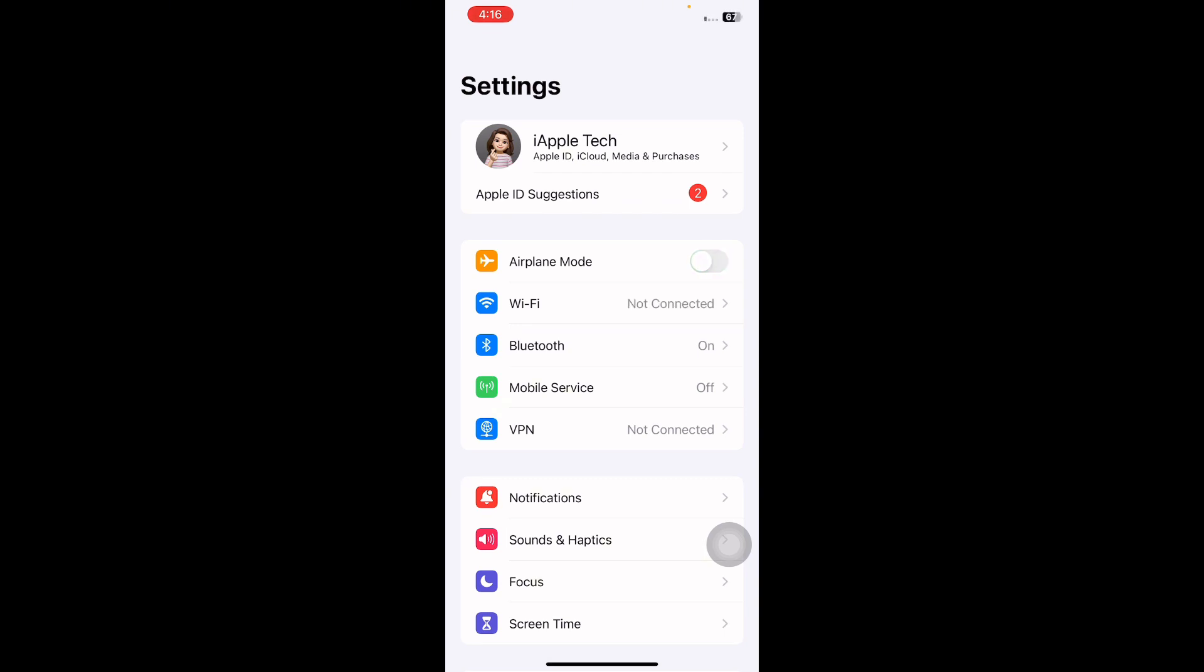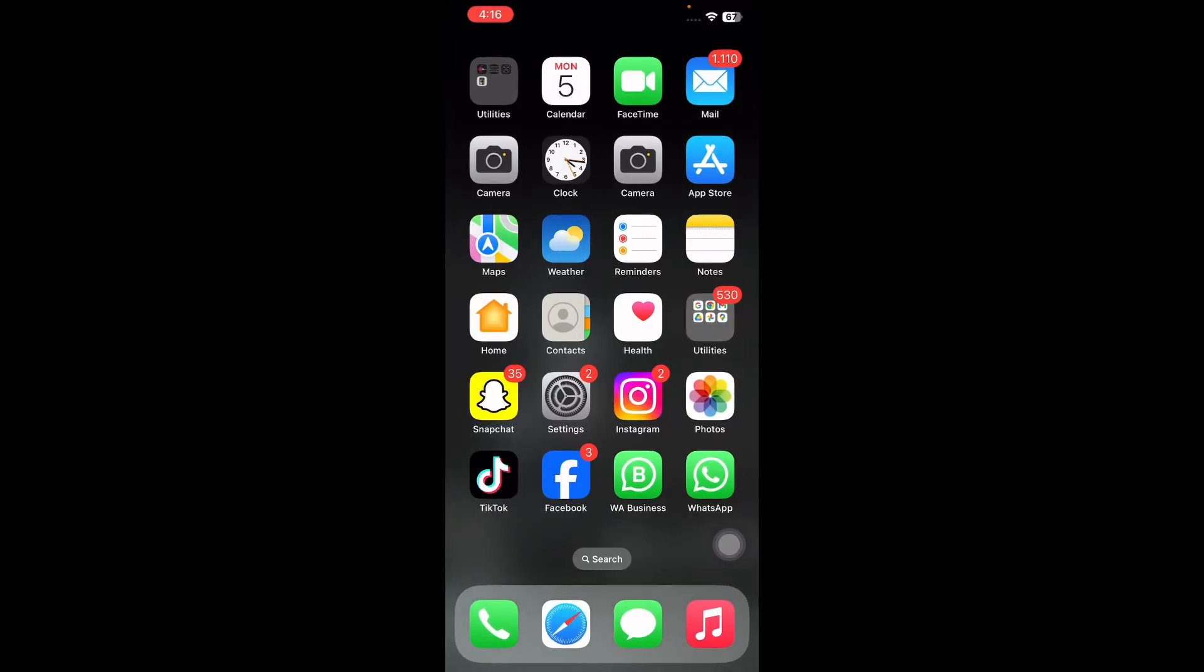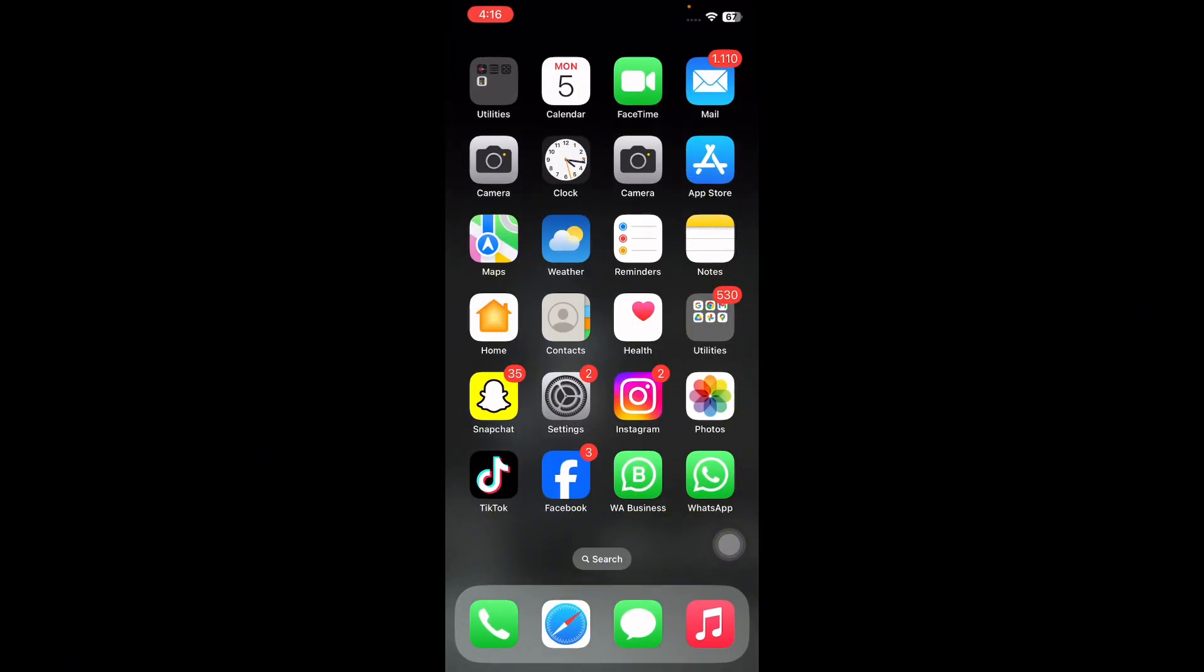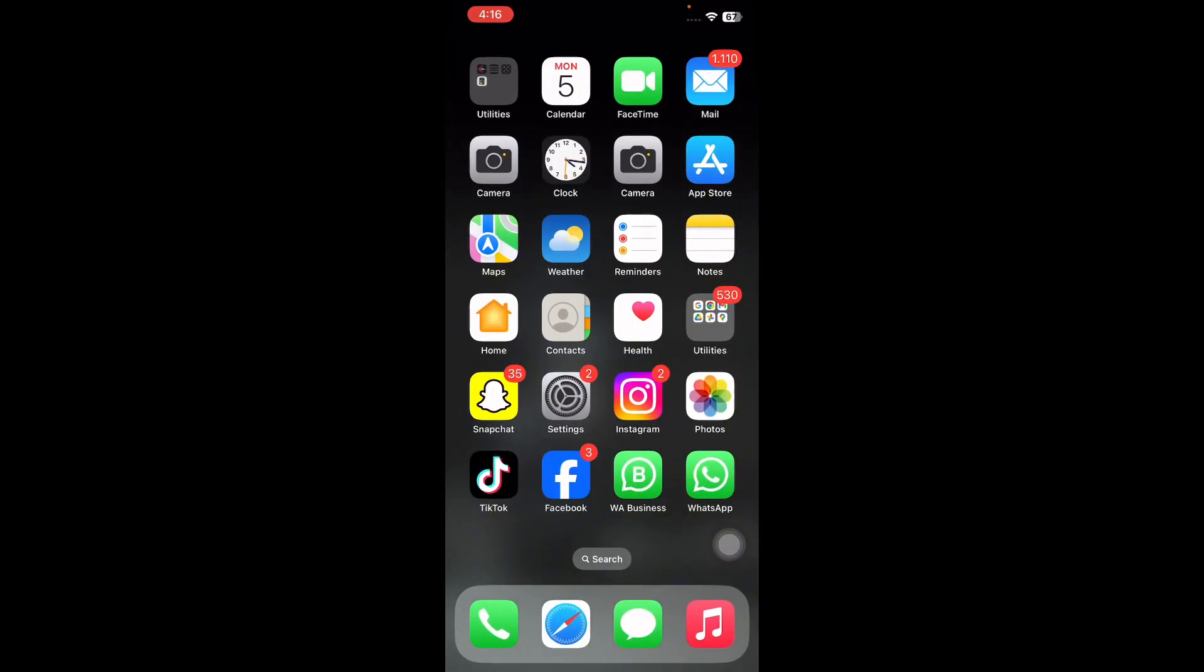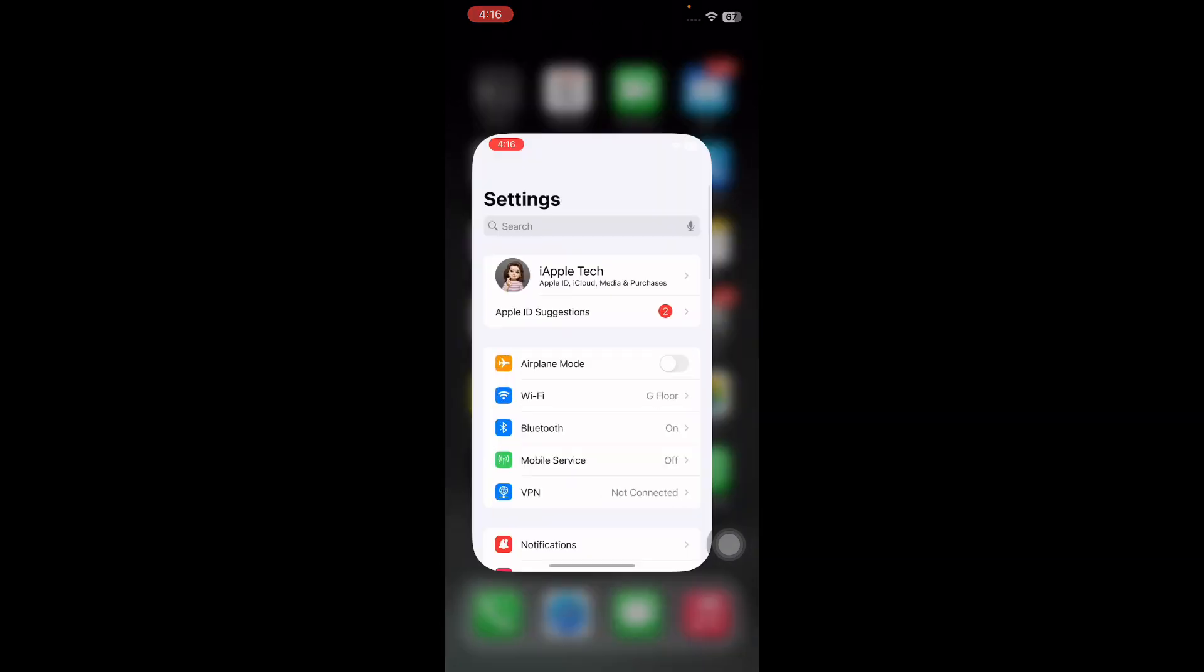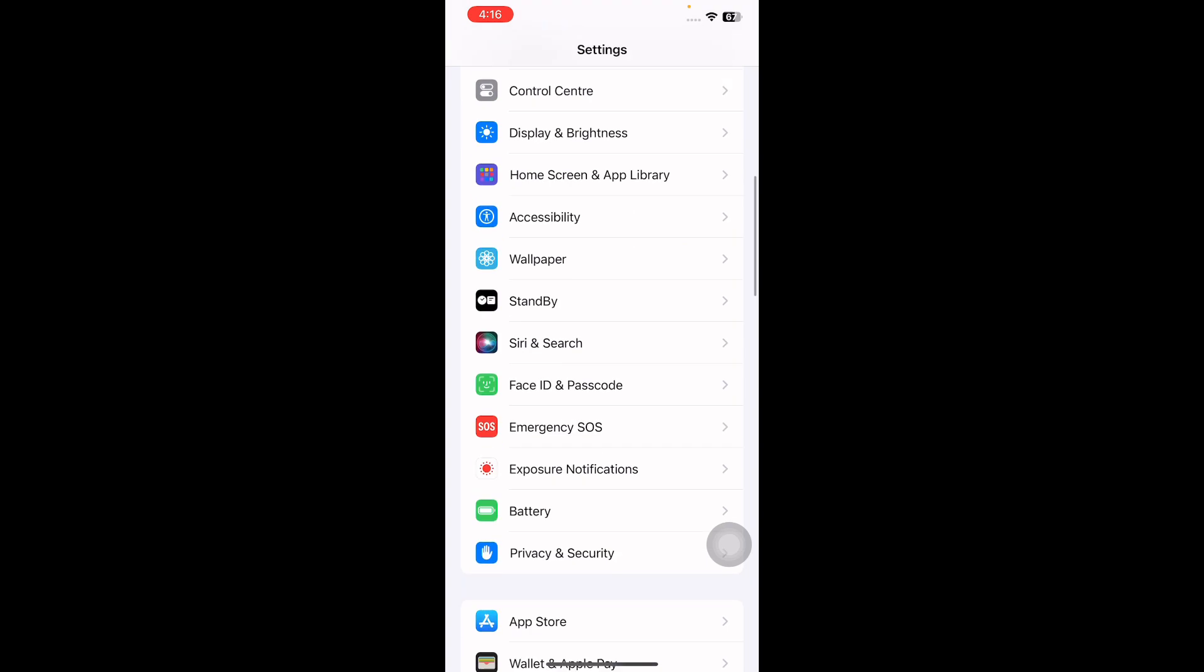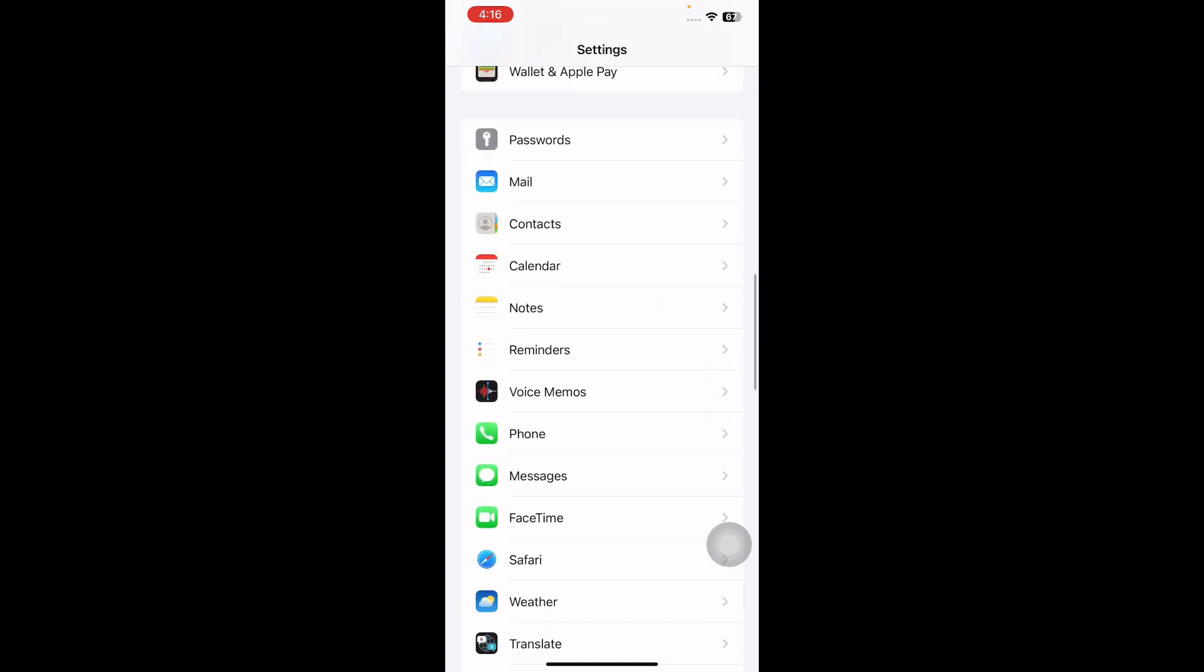The next step is to turn FaceTime off and on. To fix this issue, go to Settings, scroll down to FaceTime and tap on it. Next, tap on your Apple ID and choose Sign Out.